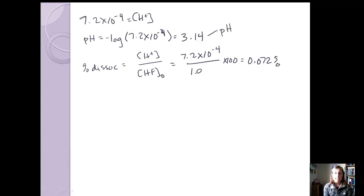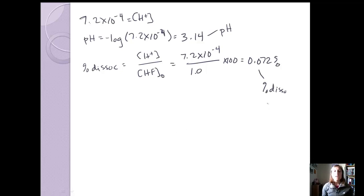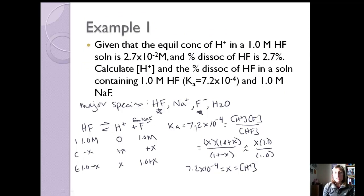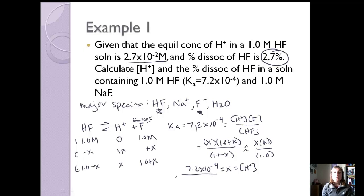Here's our pH with the weak acid and the salt, and our percent dissociation with the weak acid and salt. We said that the presence of the common ion — the fluoride — was going to inhibit dissociation of hydrofluoric acid. Comparing results: 0.072% versus 2.7%, so percent dissociation is definitely less. The equilibrium H+ concentration was 2.7 × 10⁻² M alone versus 7.2 × 10⁻⁴ M with the salt — much smaller because dissociation was reduced, resulting in less H+.